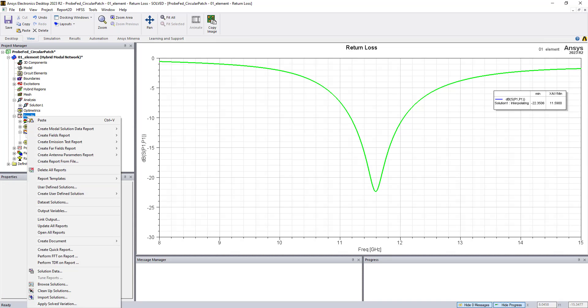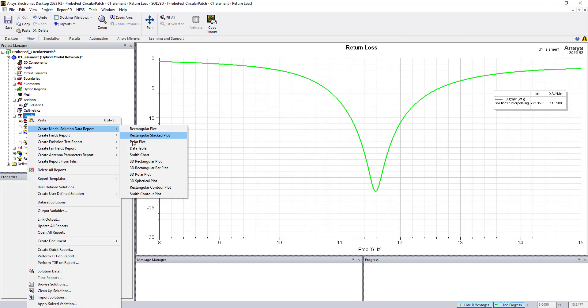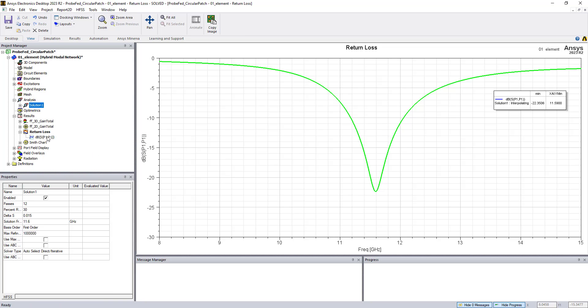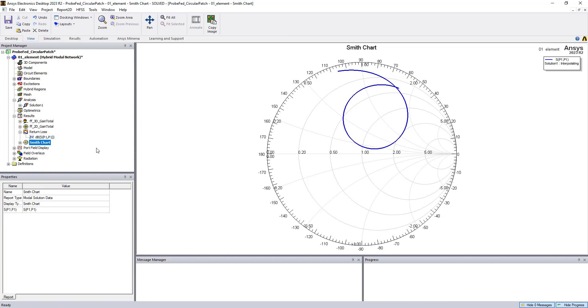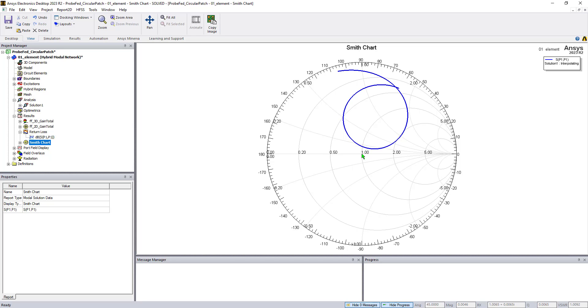We can also plot that on a Smith chart. So we can create a Smith chart as well very easily in HFSS and look at the impedance. This will plot the normalized reflection coefficient. The center of the chart is where it's well matched. So we can look at the input of our antenna. We can also look at the output of our antenna.